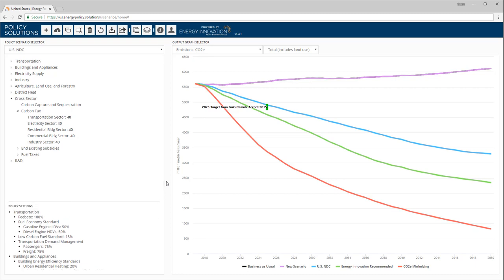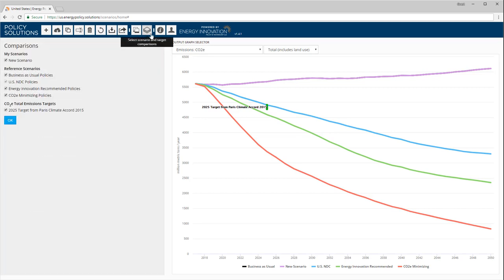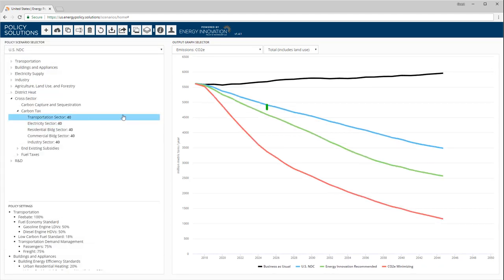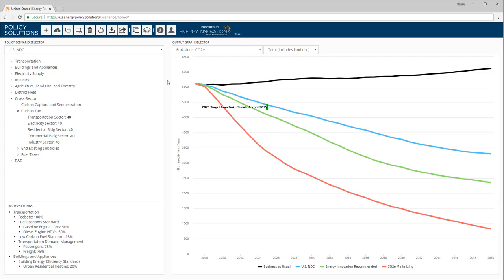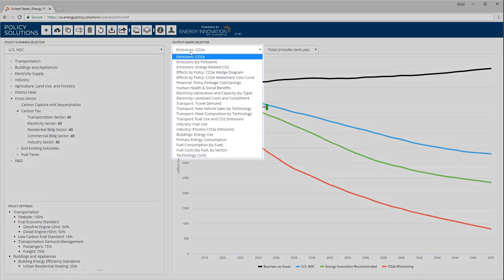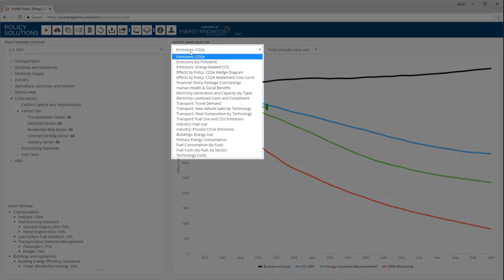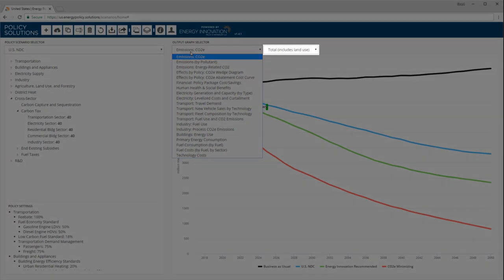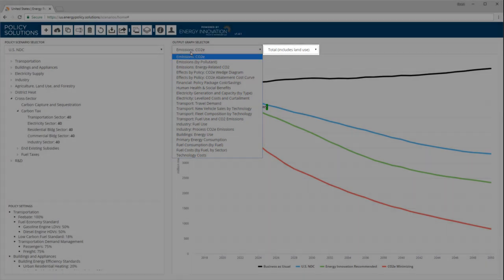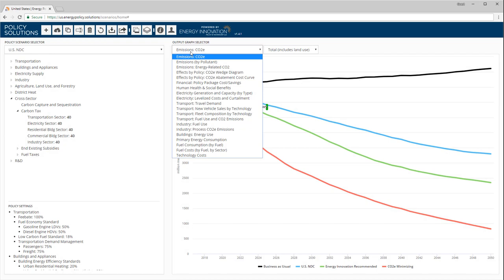So far, we've only been looking at the graph of total greenhouse gas emissions. However, the web interface offers a large number of other outputs. Let's take a look at some of them. First, to reduce clutter, I'm going to remove new scenario from the graphs using the comparisons pane. Selection of output graphs is handled in two menus. The first menu contains categories, and the second menu selects between graphs within each category.